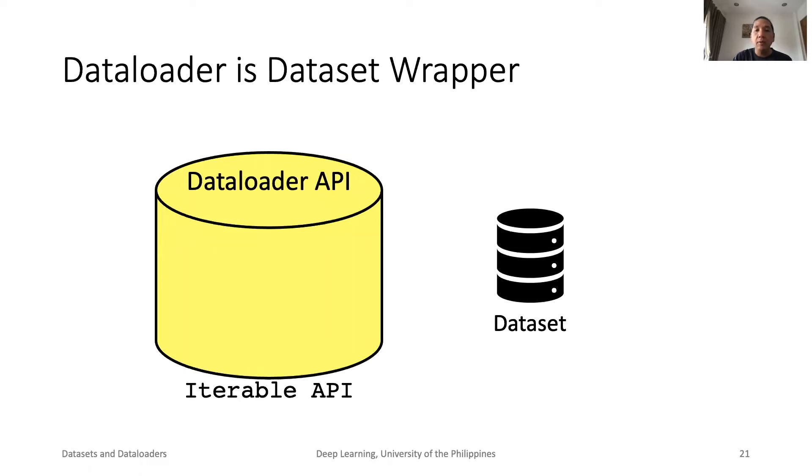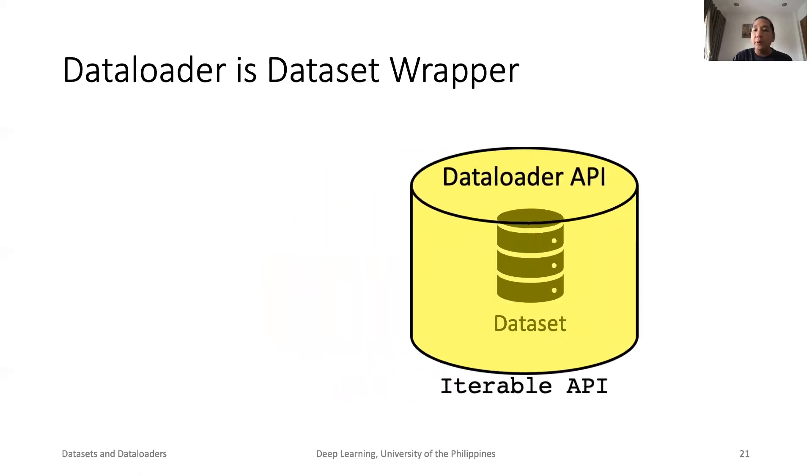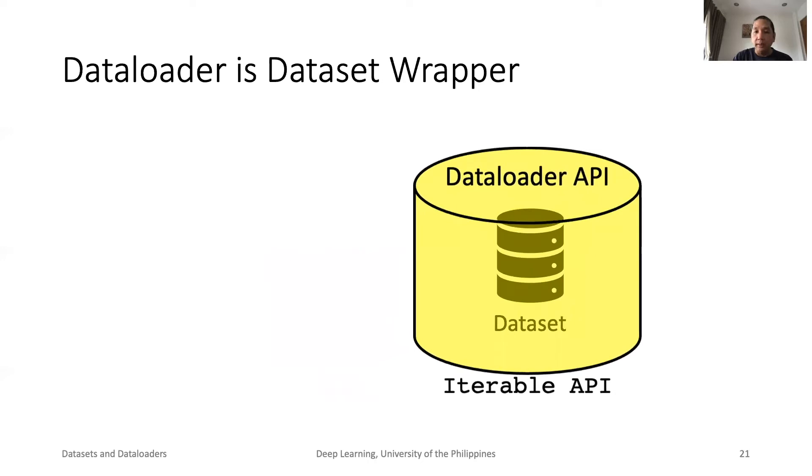This is how we visualize data loader as a wrapper of dataset. Of course, it is possible to directly access the dataset. It is just not practical to do, especially for high-throughput systems.